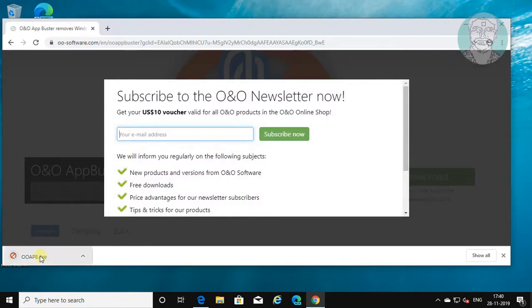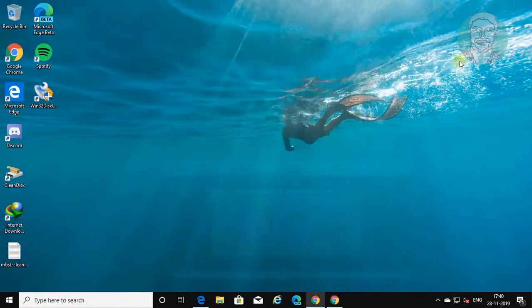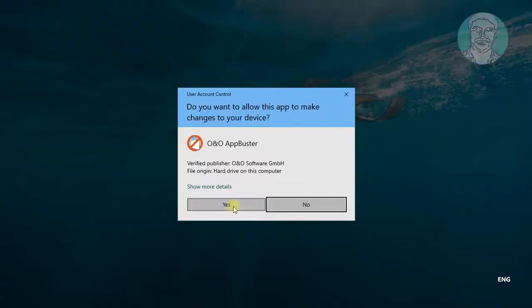Open the downloaded file. Click YES to continue.